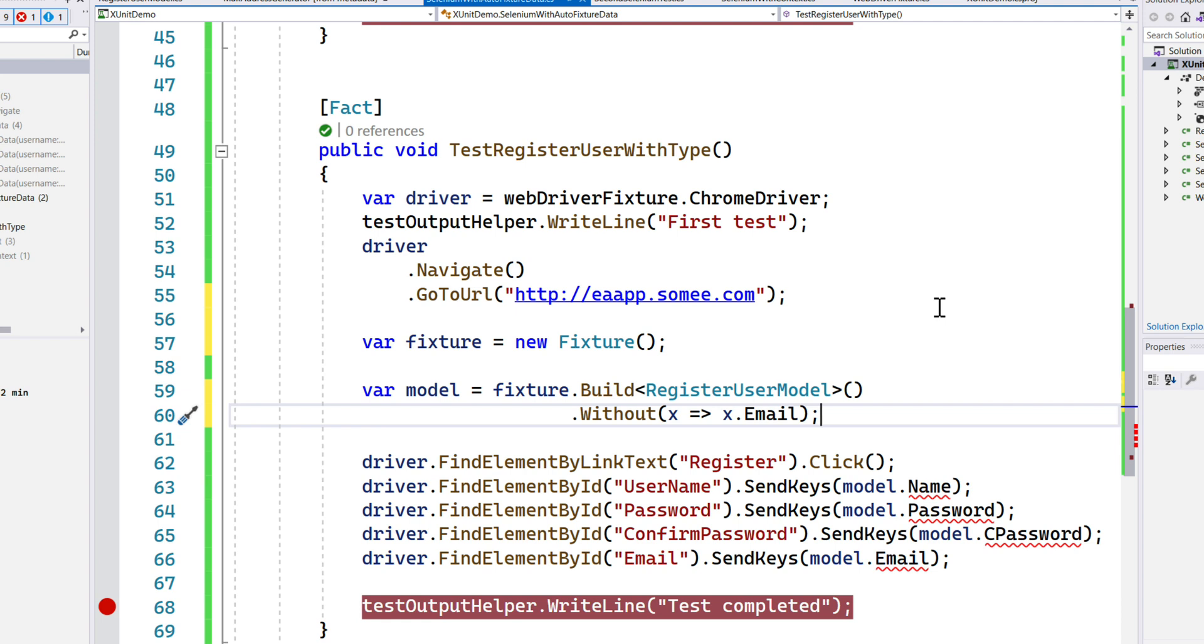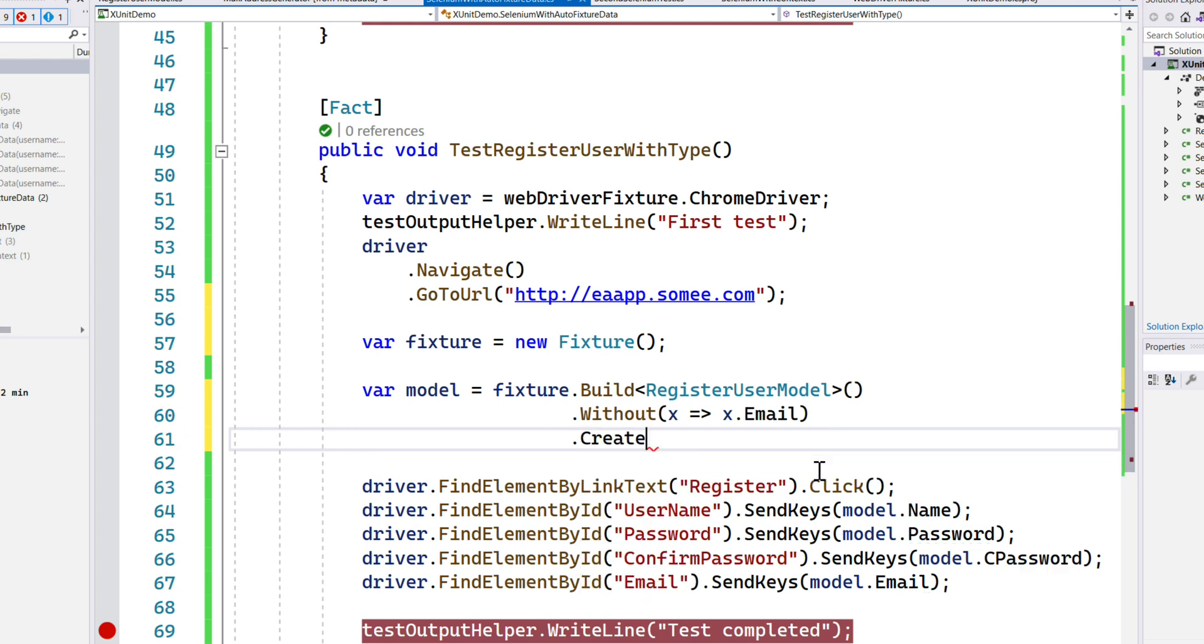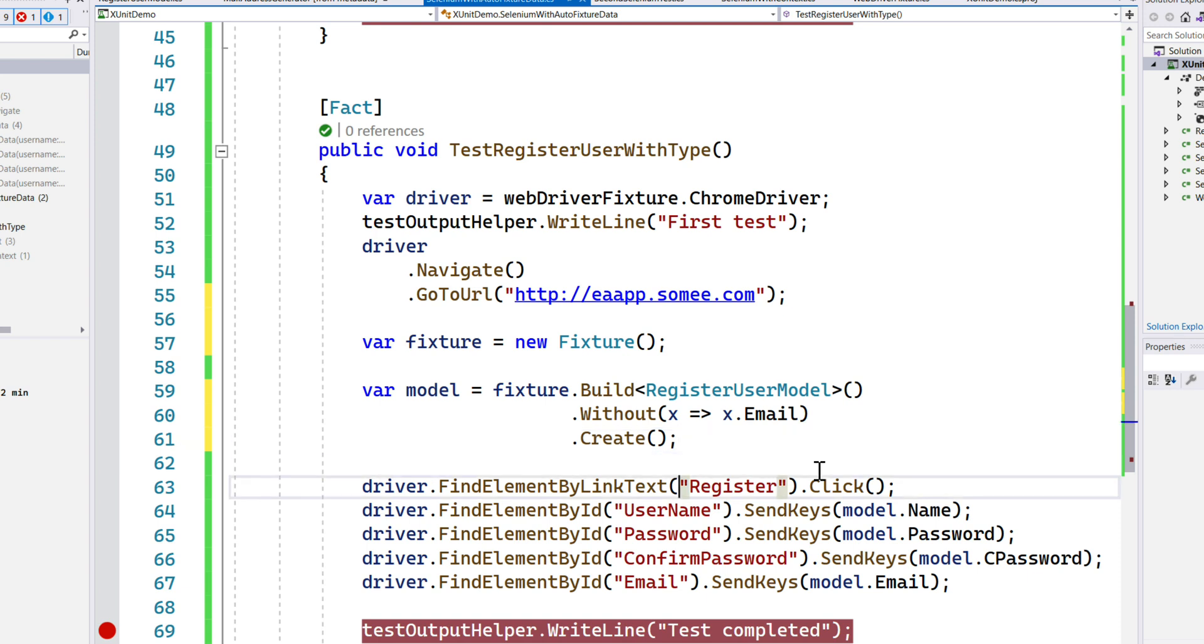Once this is done, I need to call the Create method because you can see there's a squiggly line coming here. I need to call the Create method of the builder pattern to create the rest of things.